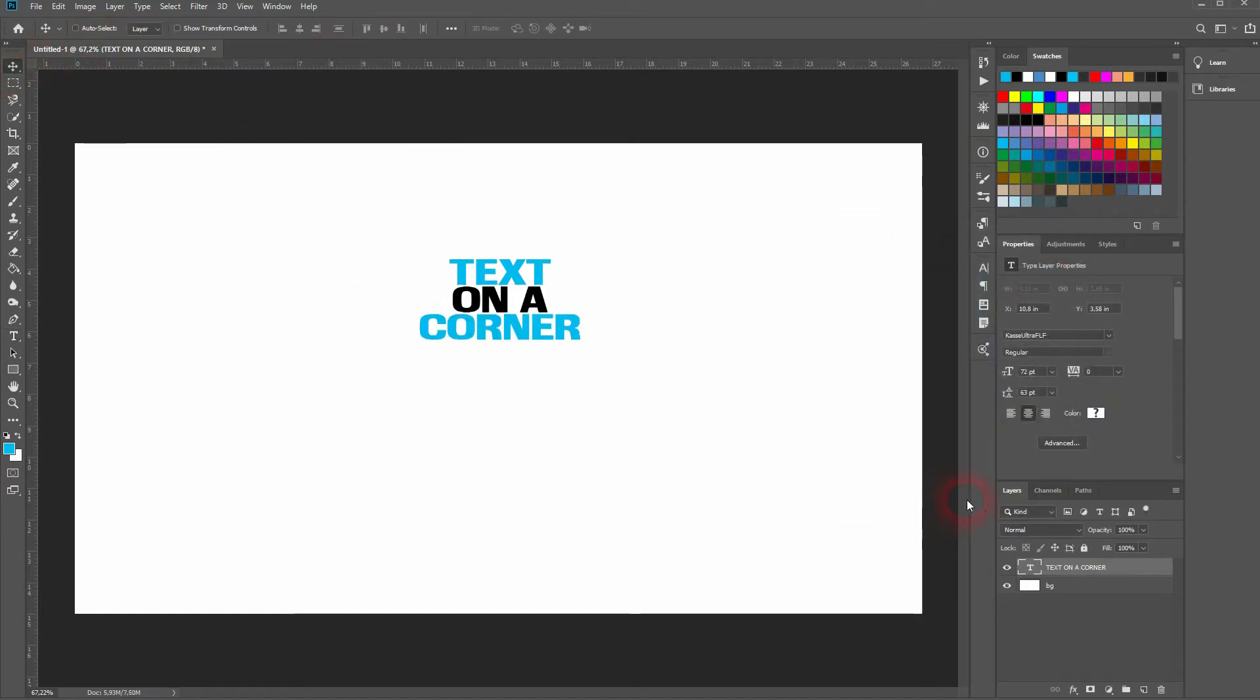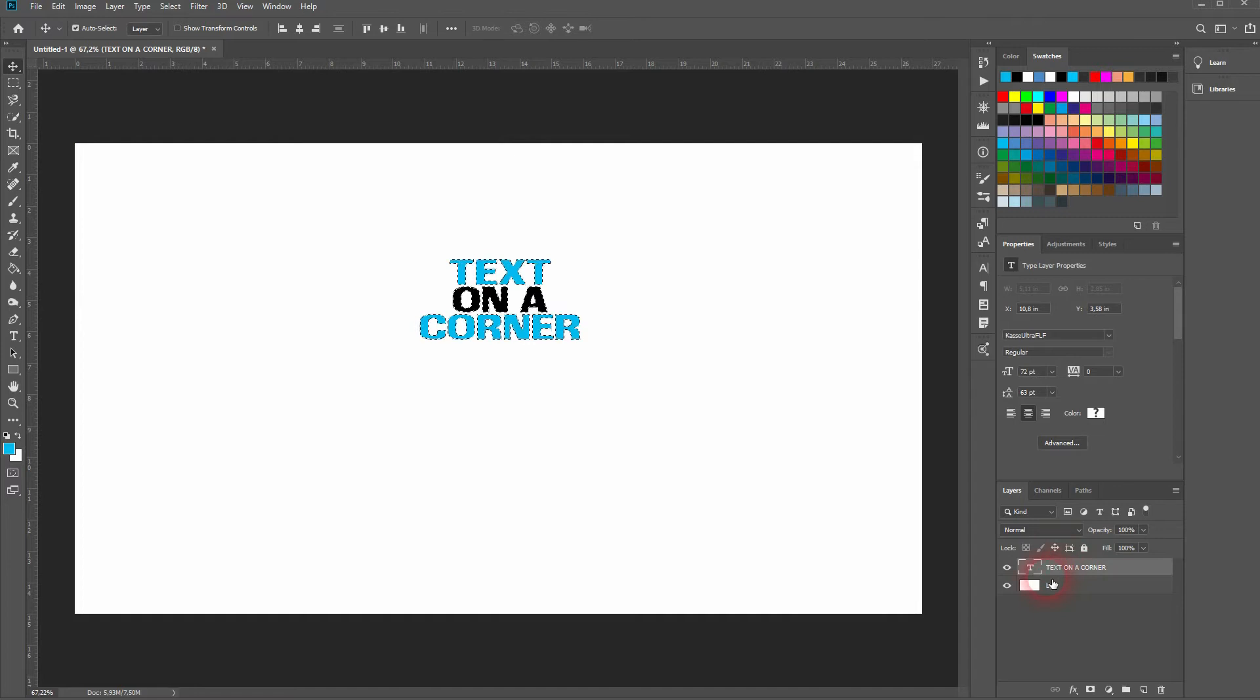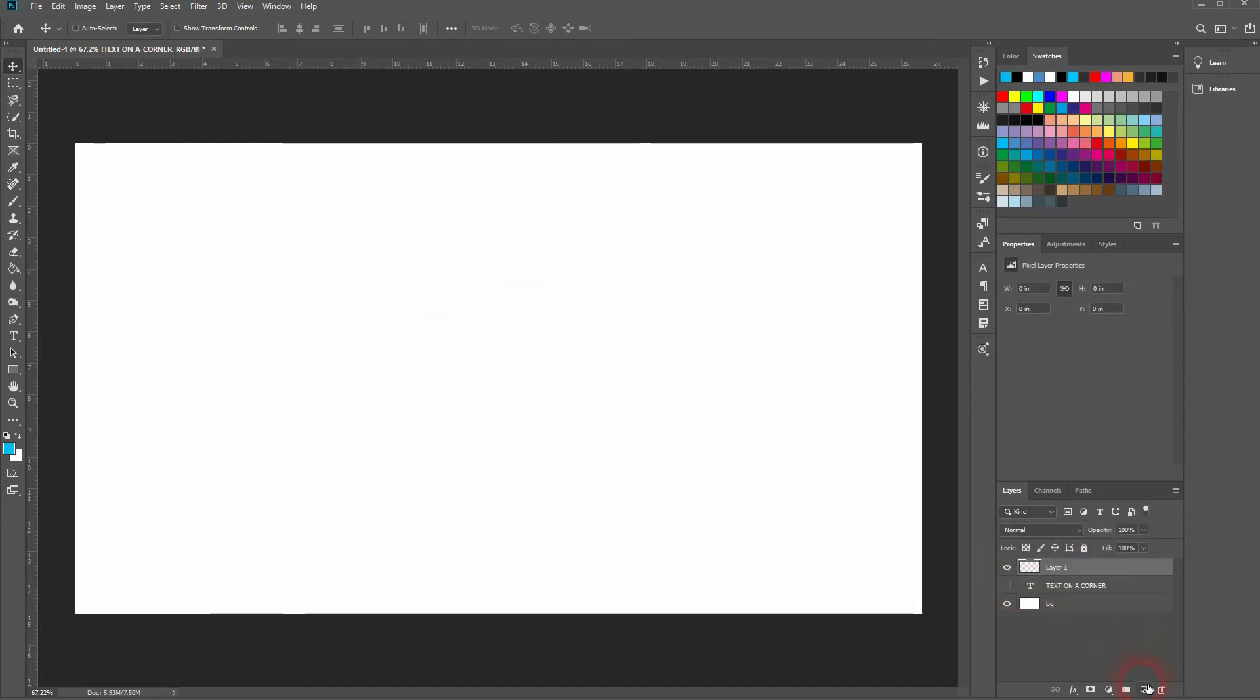When you've got what you want, hold Ctrl and click on the T on your text layer. Press Ctrl+C to copy it and Ctrl+D to deselect. Open a new layer and make your text layer invisible.